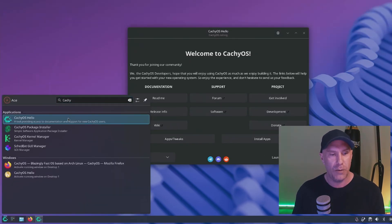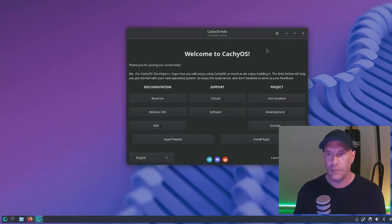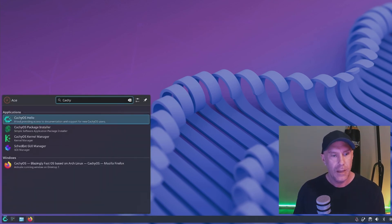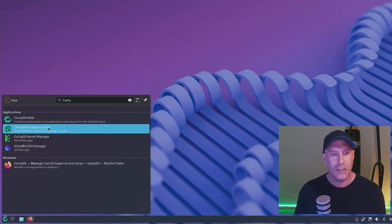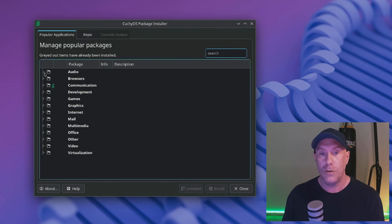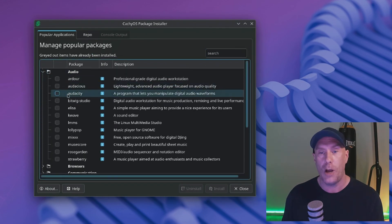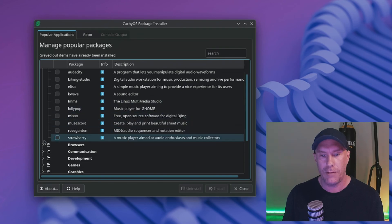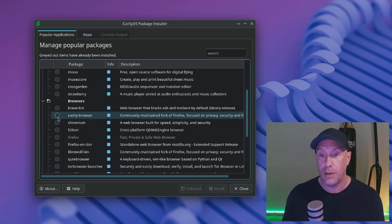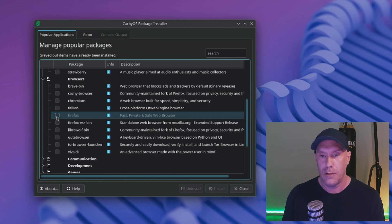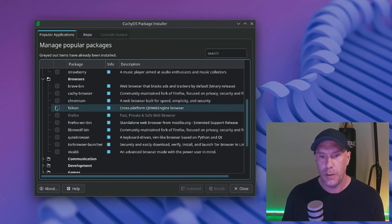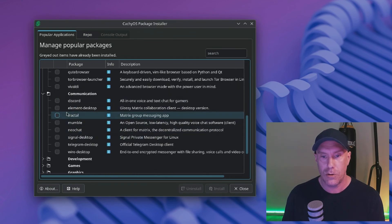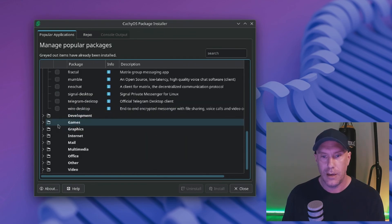Let's see specifically the CachyOS packages. Hello, so that is this thing right here. Package installer, let's take a look at that. That's always nice for new people to have a kind of GUI and also just to explore options. So definitely good for me as well. Audacity, audacious, a lot of options there. Browser: brave, CachyOS browser. I've never tried it but I'm going to try it now. Chromium, Falkon, nice options. Communication: Discord, definitely going to install that.